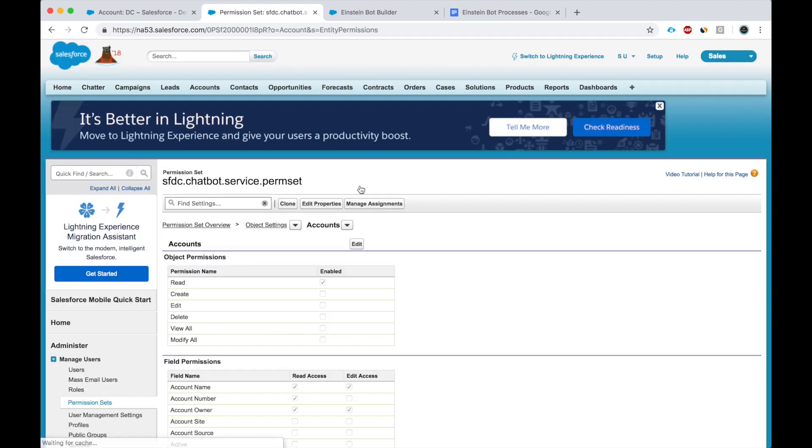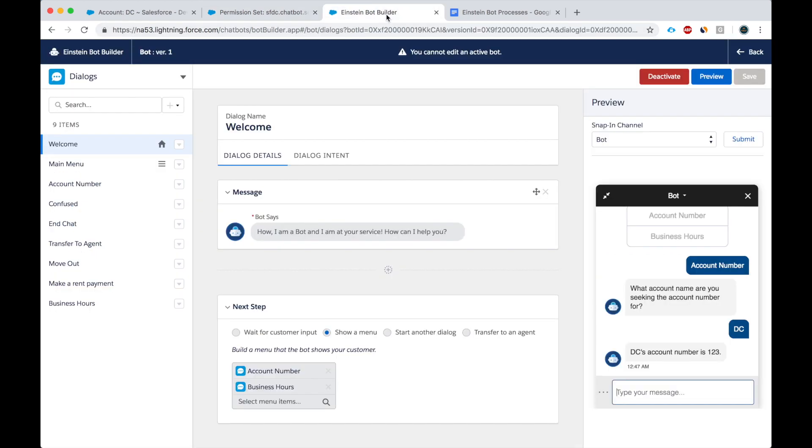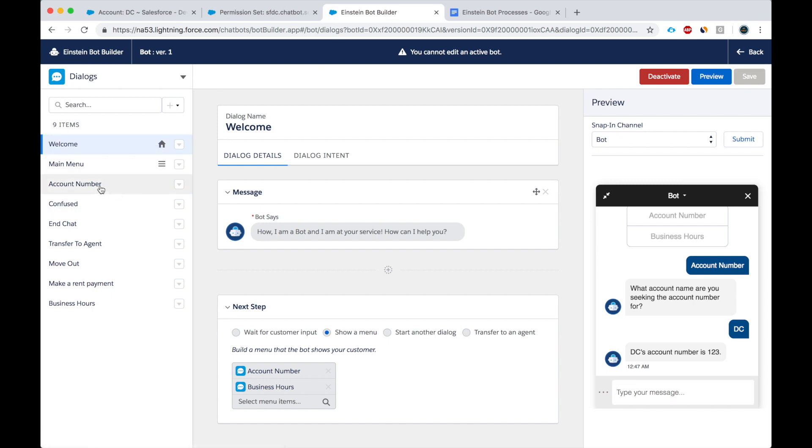Okay, so we completed the tasks on the permission side. Next thing we do is we go to the bot and we create a dialogue.